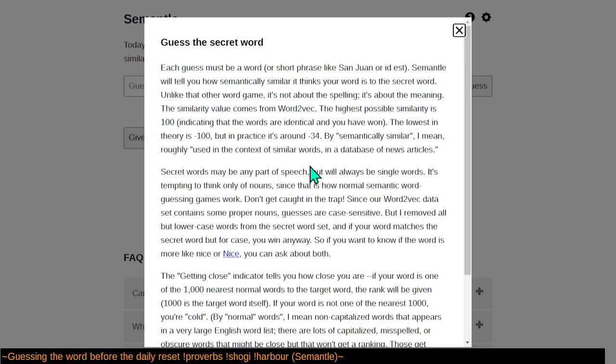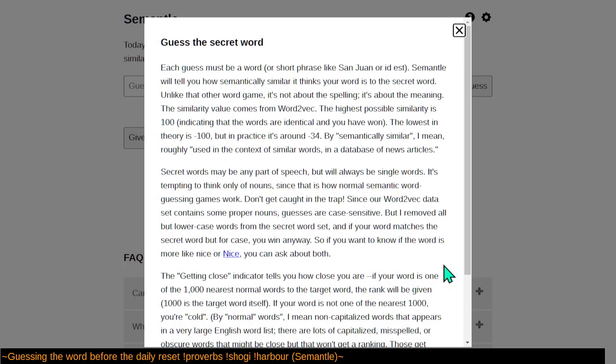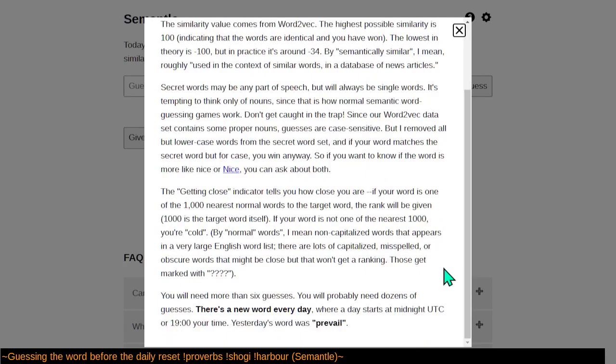So here you make some guesses. Your guesses can be any part of speech because the target word, the secret, can be in any part of speech. And you get a score of how close your word is to the daily word based on contexts in which the word is frequently used in print. So yeah, there's a new word every day.